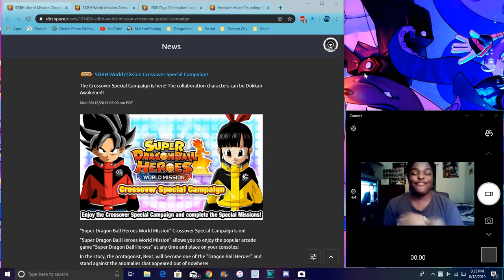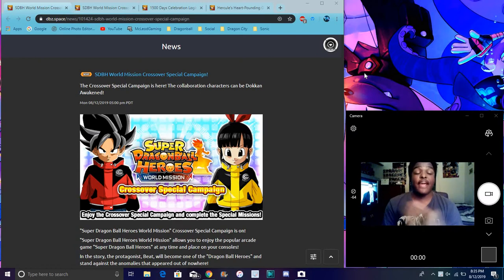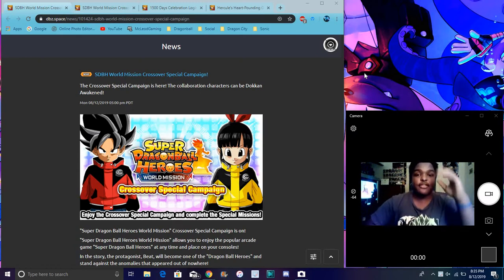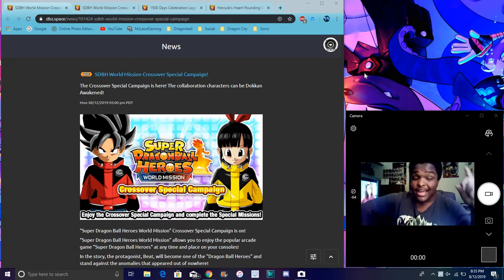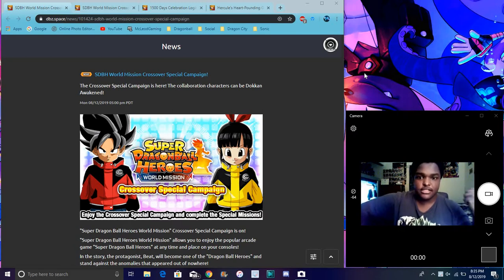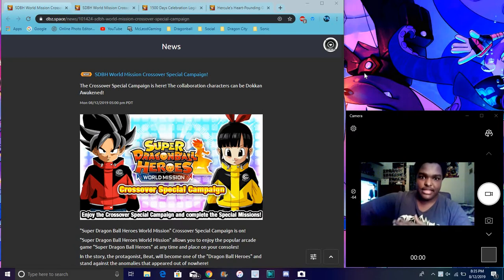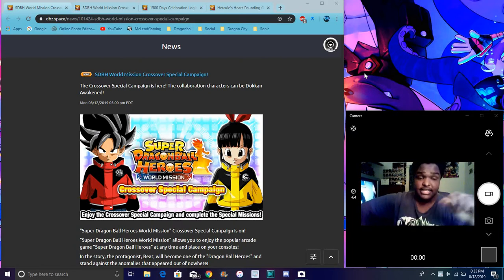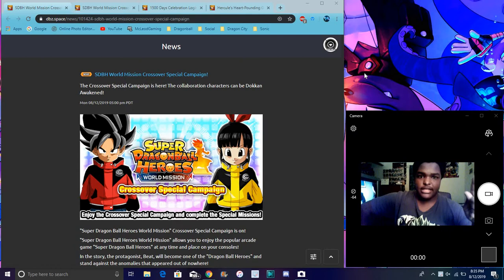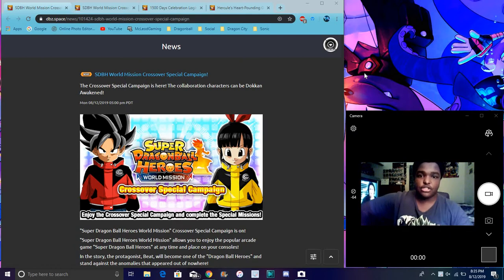We finally got the Dragon Ball Heroes stuff finally after like the longest time. Everybody wanted this stuff for the longest time. So we finally got some good stuff because this is kind of filled before 300 million downloads because at this point it's confirmed.